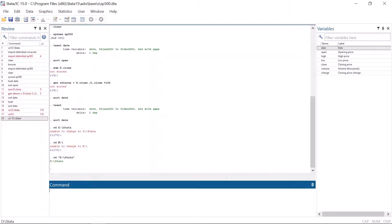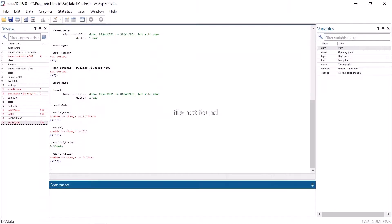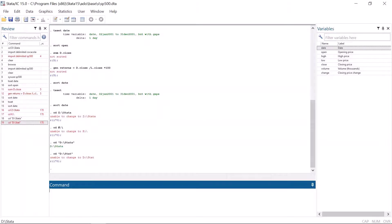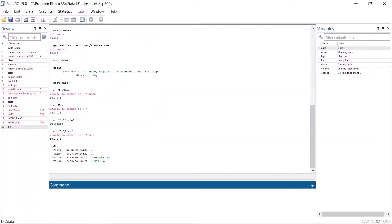Another very common error message is file not found. As the name implies, if Stata does not find a file in the working directory, it gives you this error message.